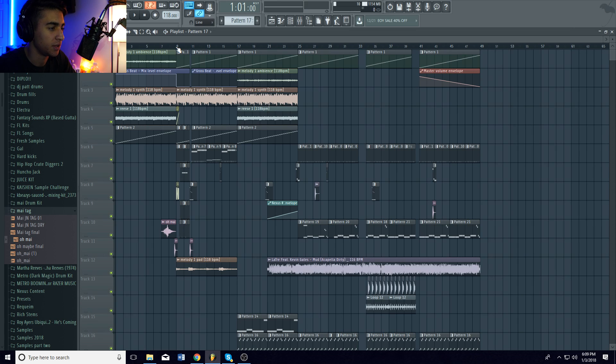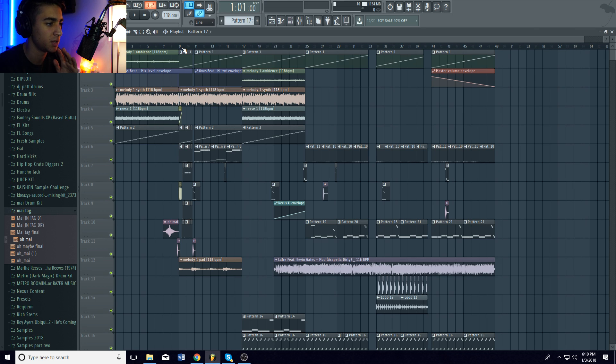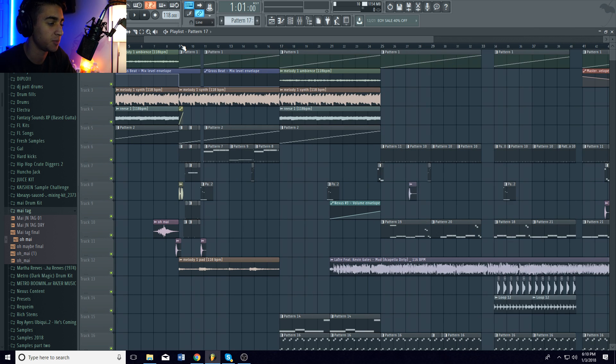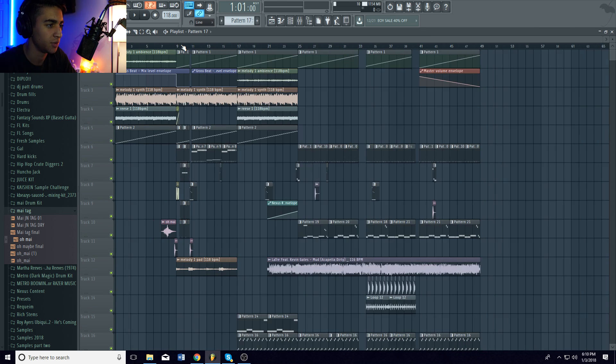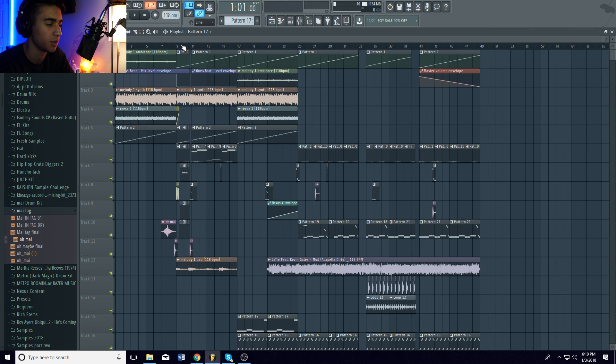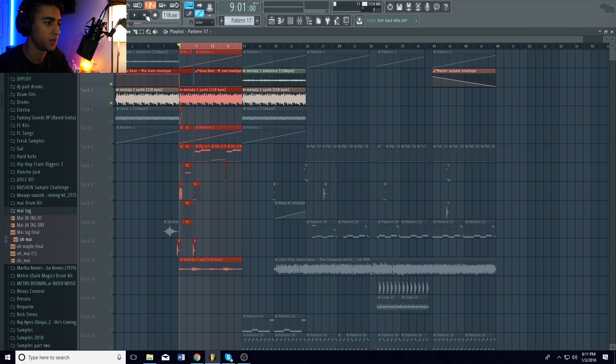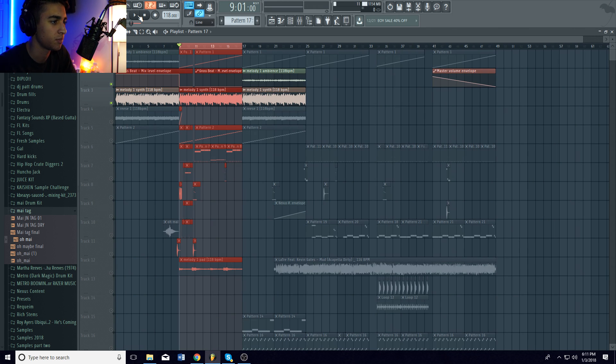Today I want to go over different ways you can find the keys of your samples and then further manipulate them. Some people need to realize how important it is to make sure everything is in key, especially with bass lines and 808s. You have to treat your 808 like an instrument, not just a sound that goes there. Treat it like a piano or any other instrument. So let's get started. This is a sample we're gonna be manipulating in this video.